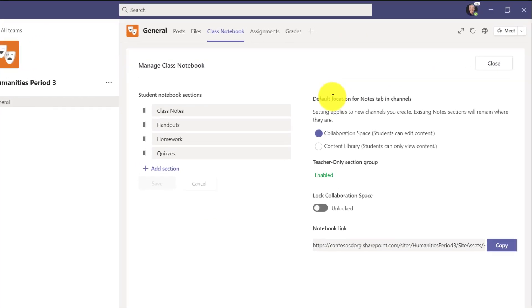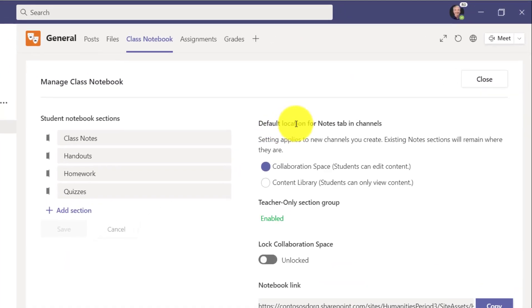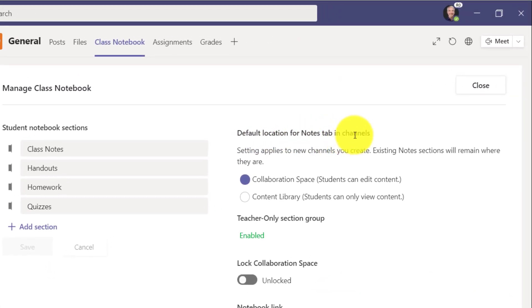You'll see a brand new choice, default location for the Notes tab in Channels. So anytime I create a channel in Teams, it automatically also creates a Notes section in the Class Notebook. Not everyone understood that, so we've made that even more easy to understand as well as the ability to set defaults.